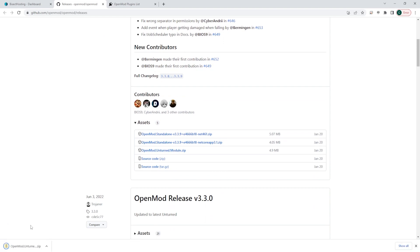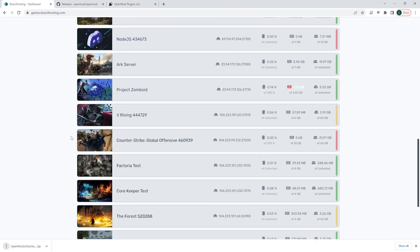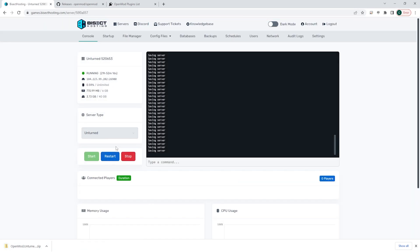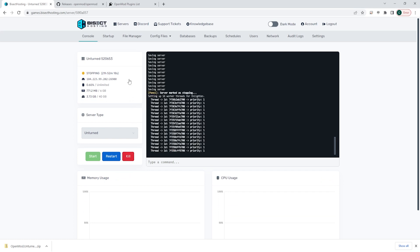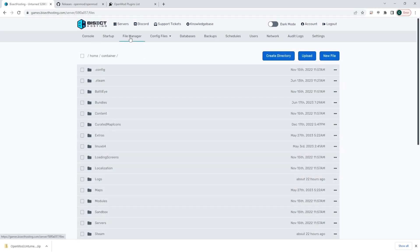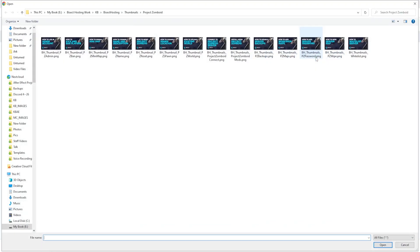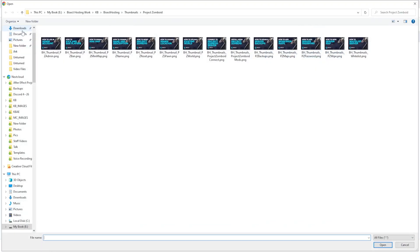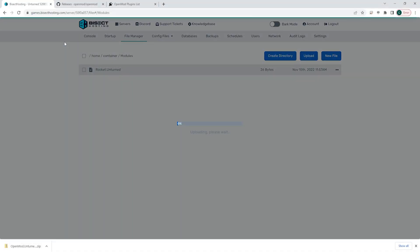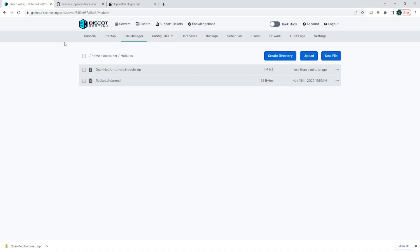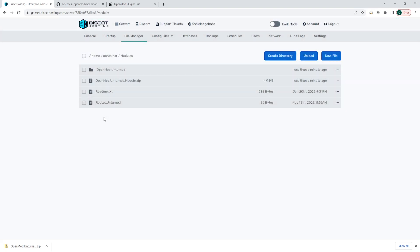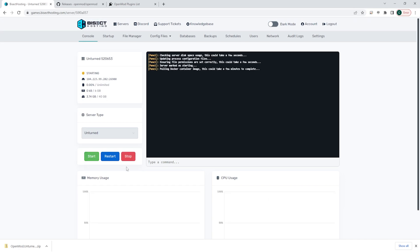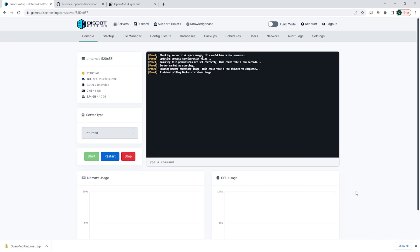Once that's downloaded, we can go to our BisectHosting games panel and choose our Unturned server. We are then going to choose the red stop button to stop the server. Then we can go to the file manager tab and open the modules folder. We're going to choose the blue upload button and choose the .zip file we downloaded from earlier. Once that's uploaded, we are going to right-click and choose unarchive to unzip this file. Once that's unarchived, we can go back to the console, start our server, and we will have OpenMod installed on the Unturned server.